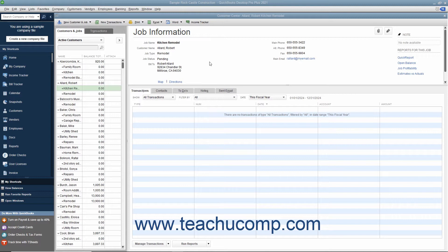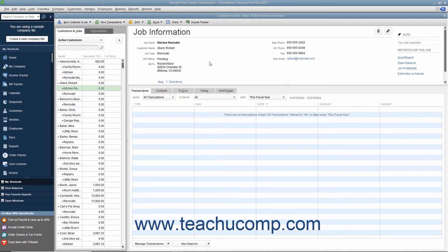QuickBooks allows you to create invoices from estimates either by transferring the entire estimate amount to an invoice or by billing only a portion or percentage of the estimate amount over several invoices. The ability to bill for only a percentage of the estimate or for various amounts of selected items in an estimate is called progress invoicing or partial billing.